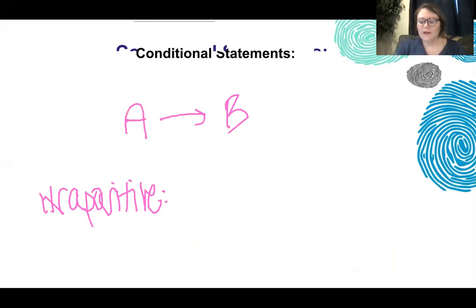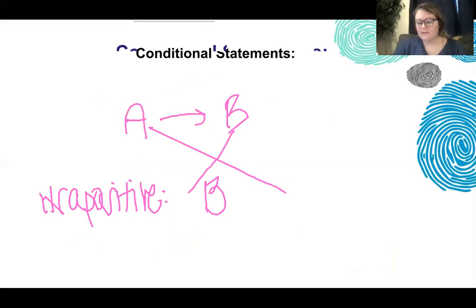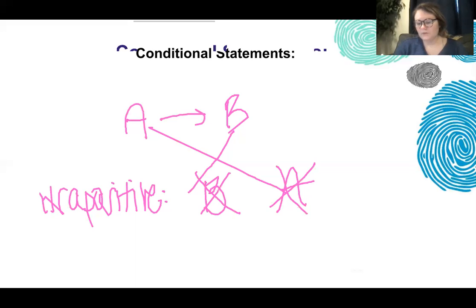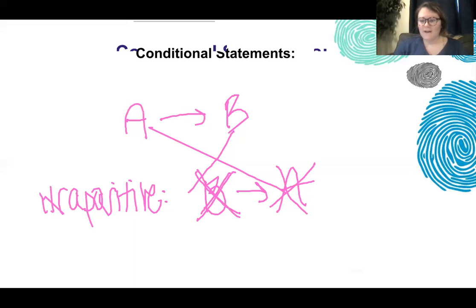This is where we have to flip it and reverse it. When we flip it, B comes first and A comes second. When we reverse it, we reverse the signals. So our contrapositive will be: if we don't have B, then we cannot have A.